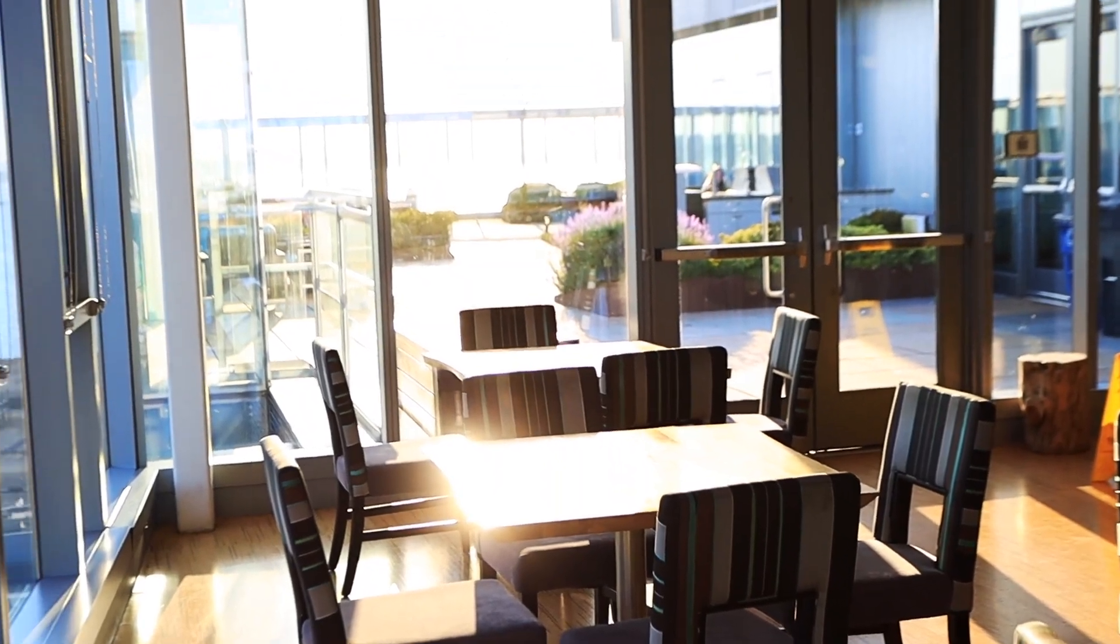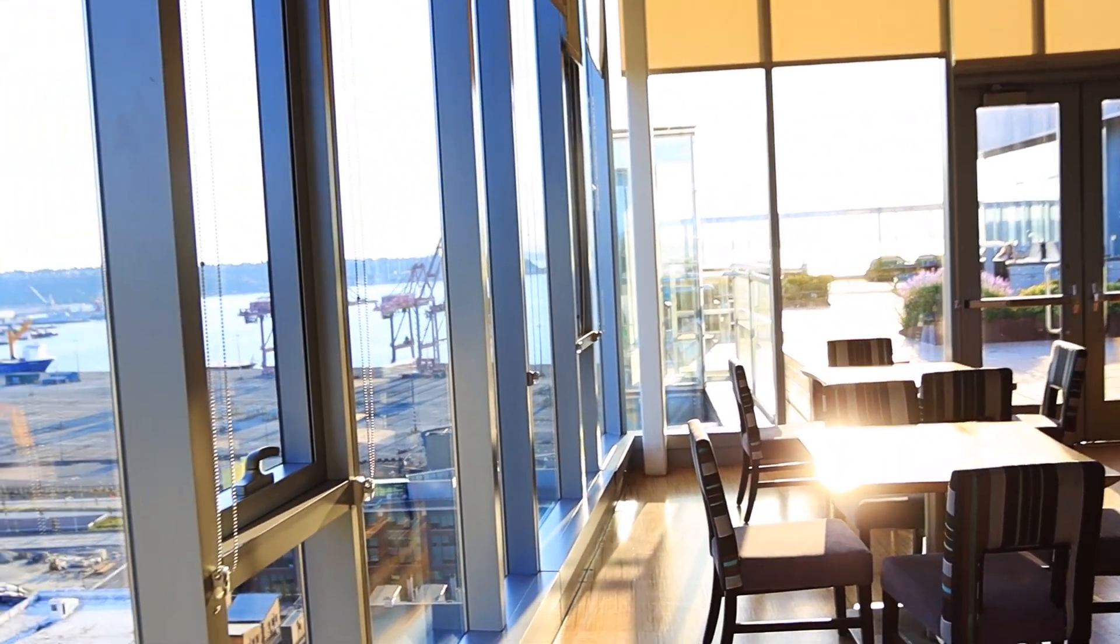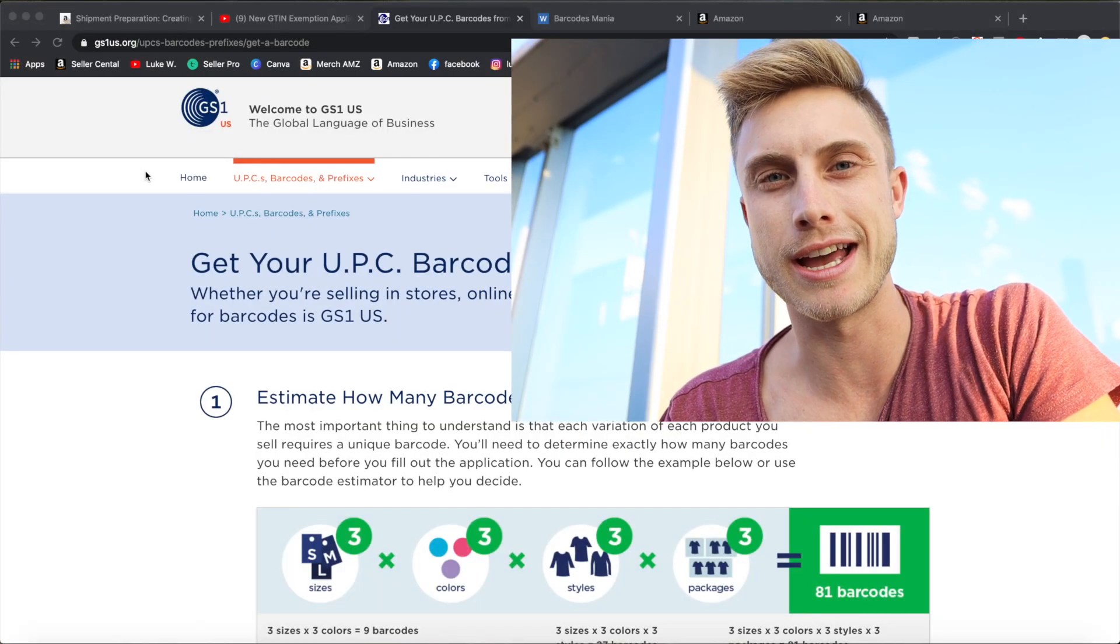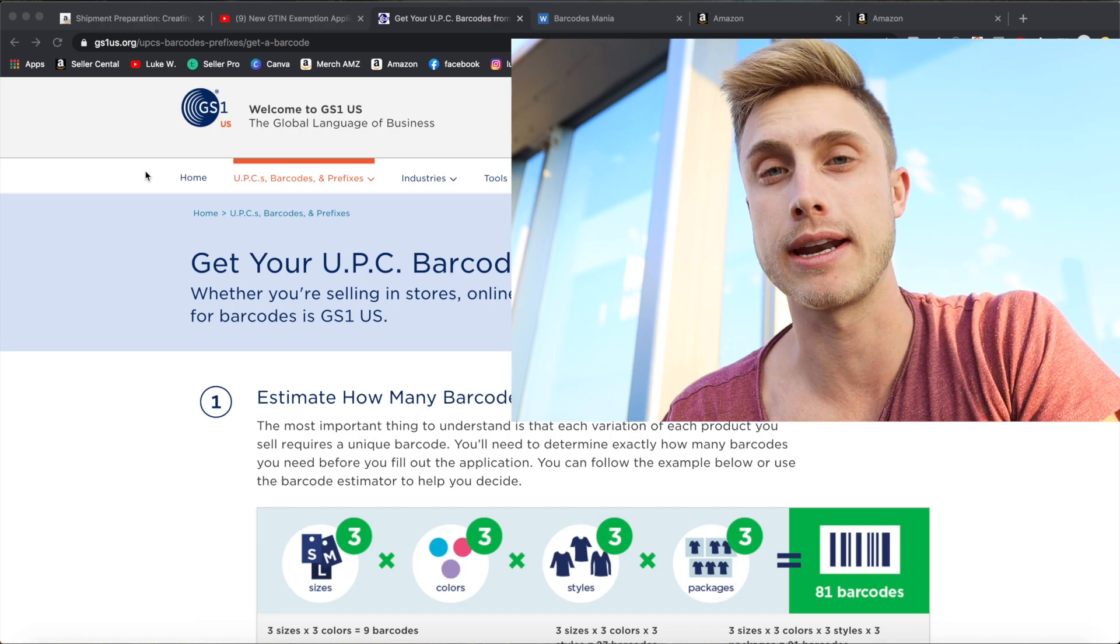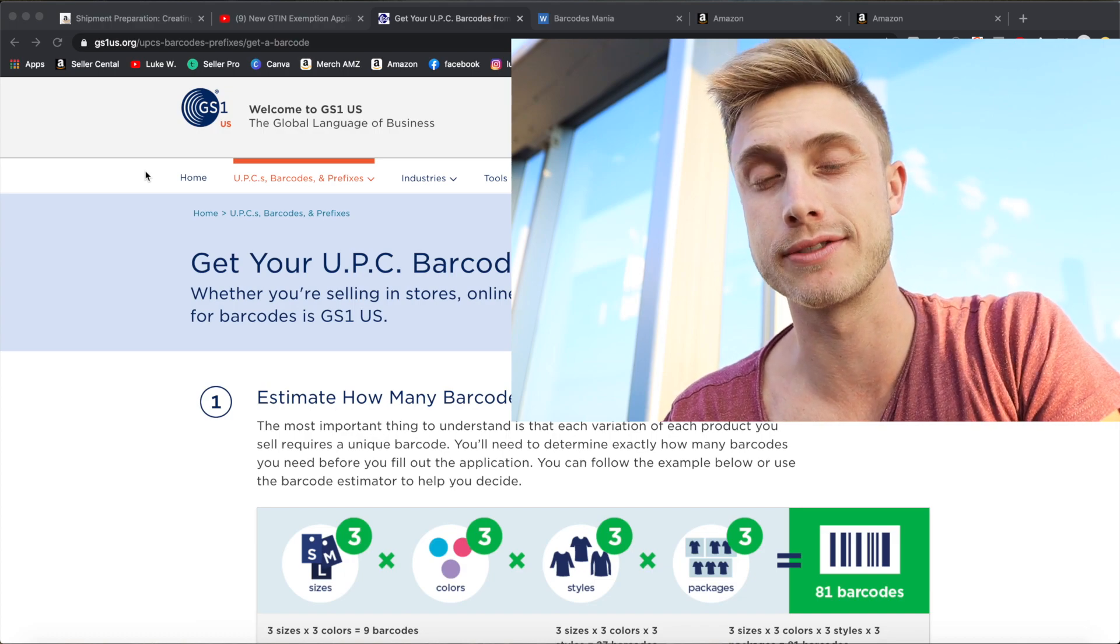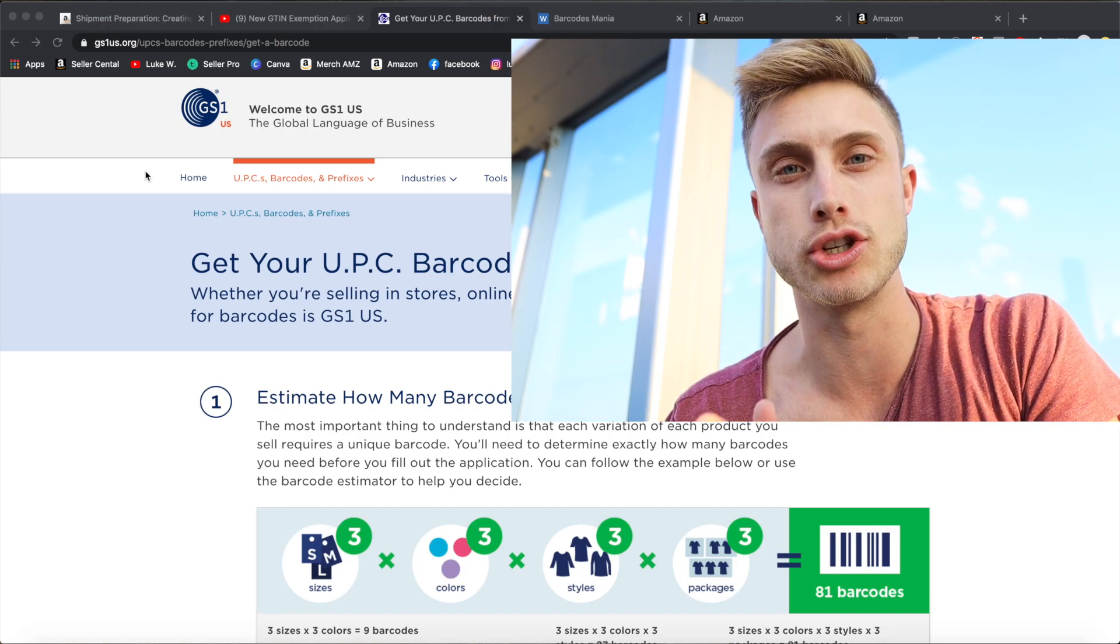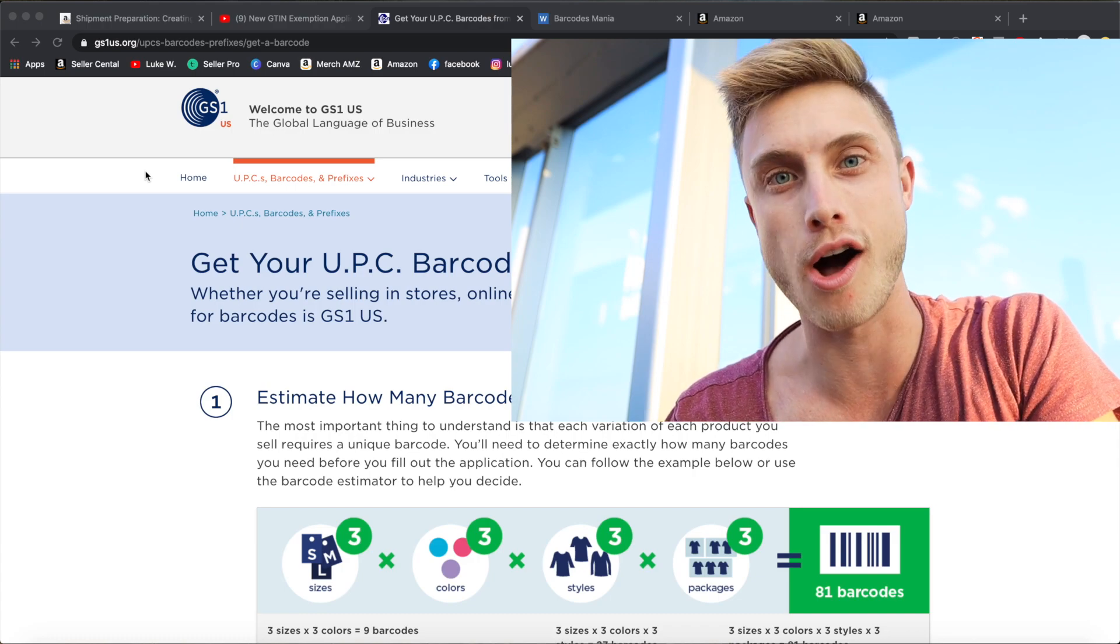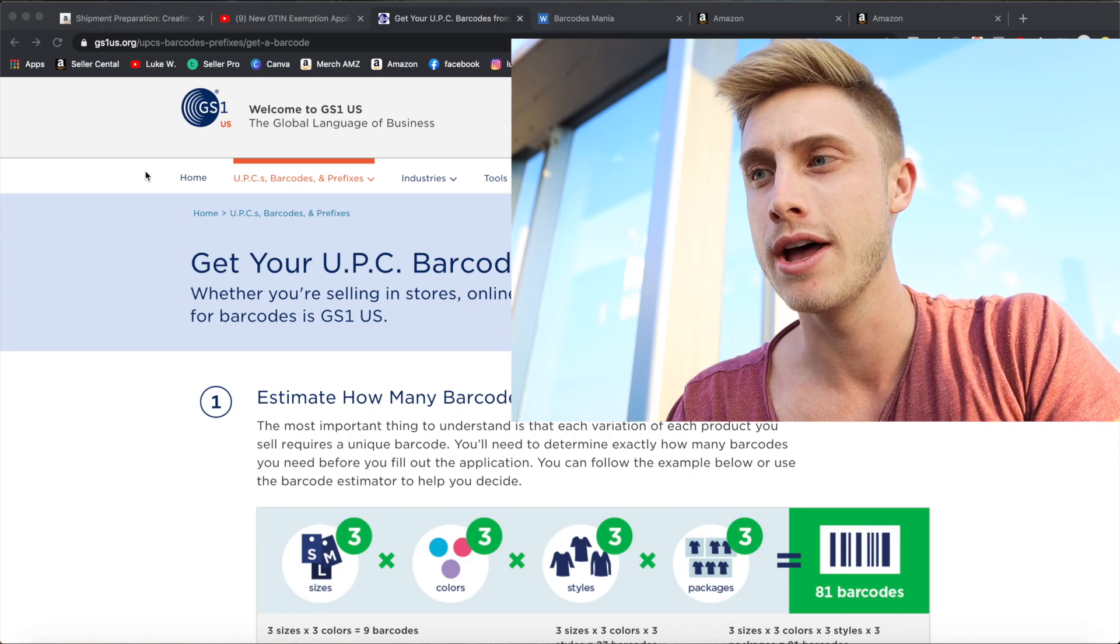So let's just jump behind my computer and we will hop right into setting up a GTIN exemption for your Amazon FBA products. So first I want to tell you why getting a GTIN is so important and how it can actually save you hundreds and hundreds of dollars, especially if you're just planning to do private label products which is exactly what I talk all about on my channel.